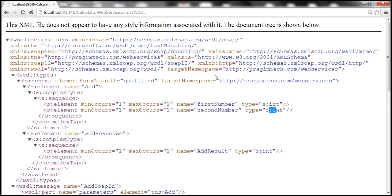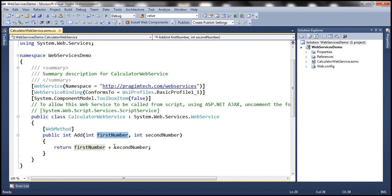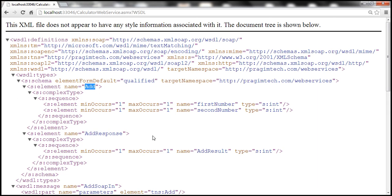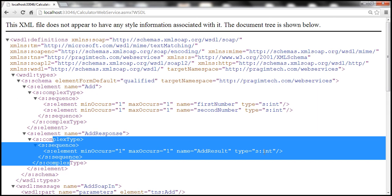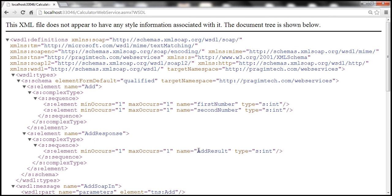The WSDL document also specifies the return type of that method. When we call this method, in our case, it's going to add these two numbers together and return their sum, which is an integer. So the return type of this ADD method is an integer. If you look at this section here, the return type is integer, and the name is ADD result — basically the result of this ADD method. Using the information present in this WSDL document, Visual Studio can generate a proxy class for us.